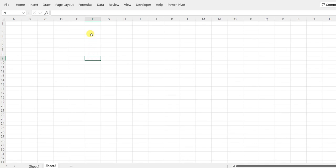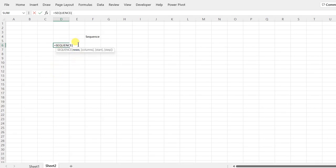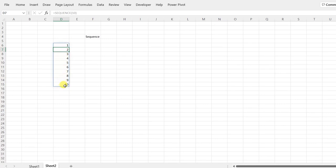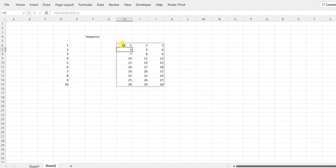First, we'll learn the SEQUENCE formula. We write equals SEQUENCE, and it first asks for rows. If I say 10 and press Enter, I get 1 to 10 in 10 rows. Now if I write equals SEQUENCE with rows comma columns — say 10 comma 3 and press Enter — it gives 1 through 30 across 10 rows and 3 columns.